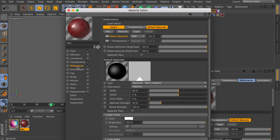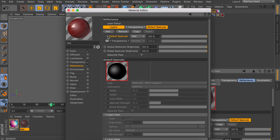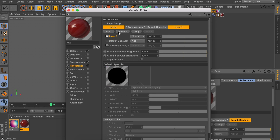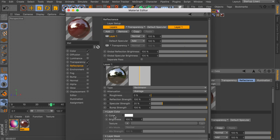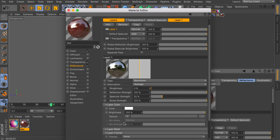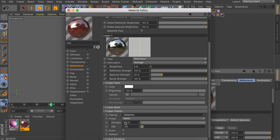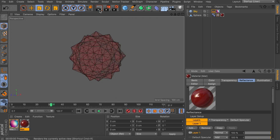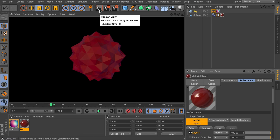Go into the Reflectance channel and get rid of the Specular layer. We're going to add a new one which will be a default Beckmann layer. All the way at the bottom, open the Layer Fresnel menu and change the Fresnel to Dielectric. That way you can see we have a nice shiny reflection on the sphere which isn't over the top. Let's render this again — you can see the colors of the wallpaper wrapped around it are coming a bit more to life, but it's still not very convincing.